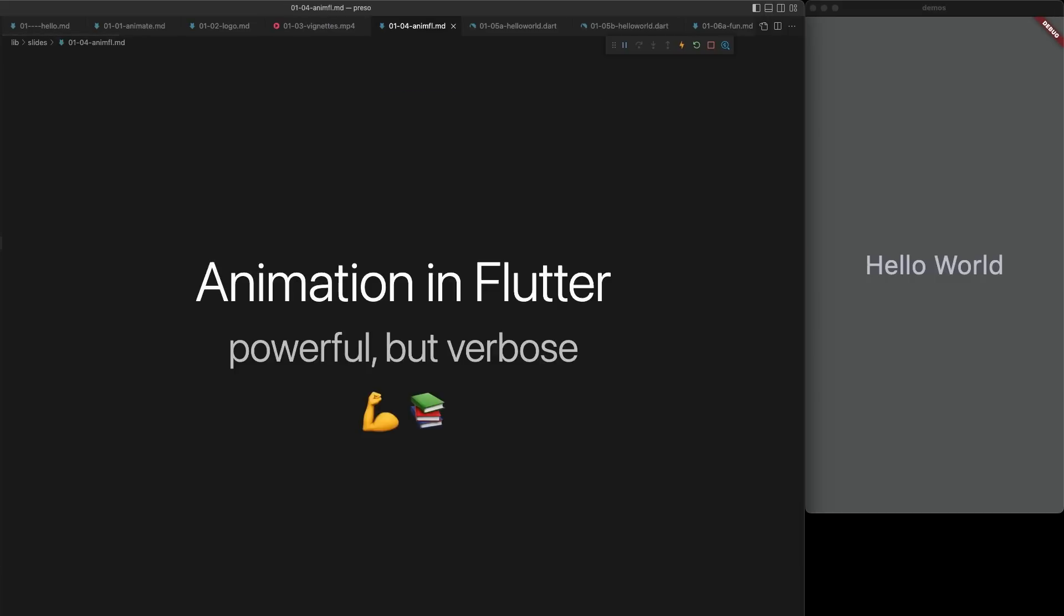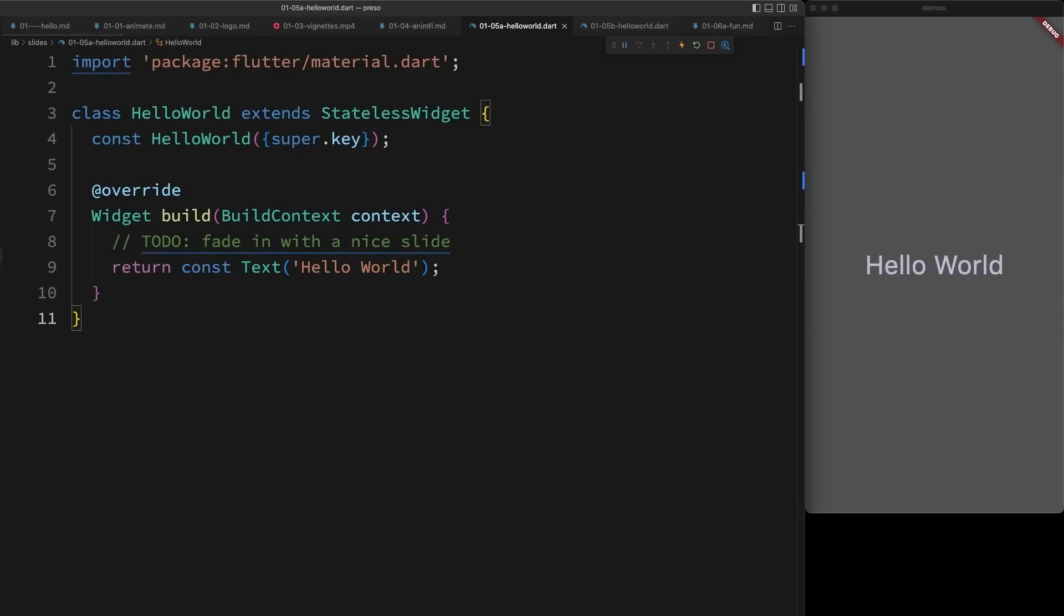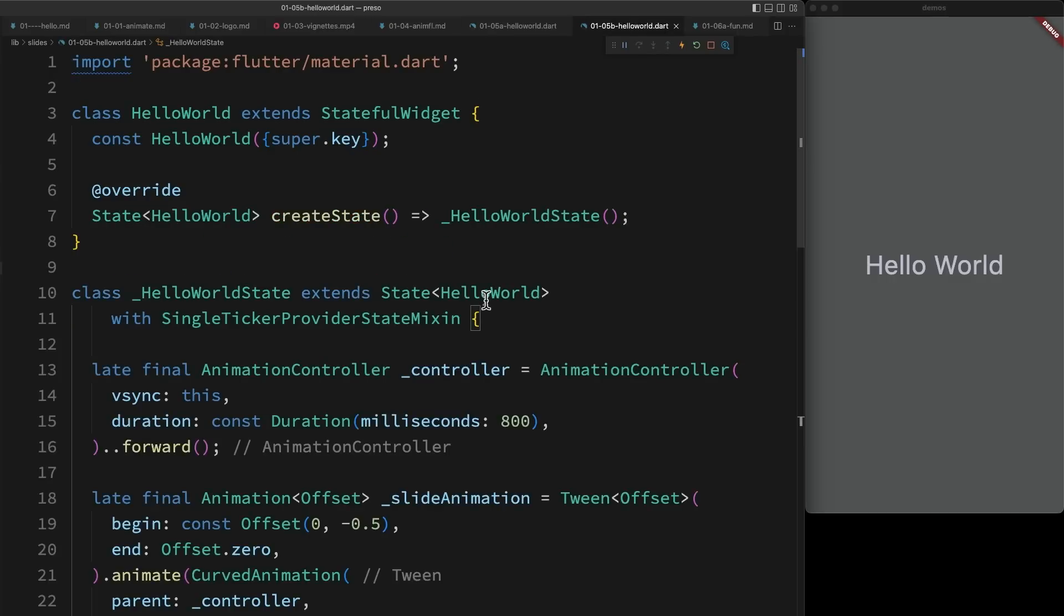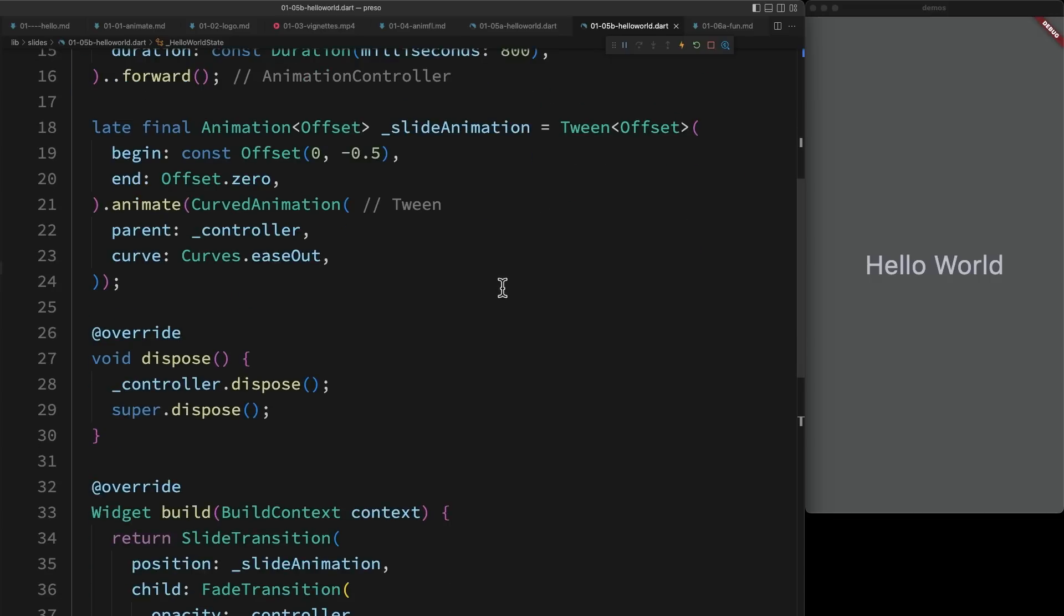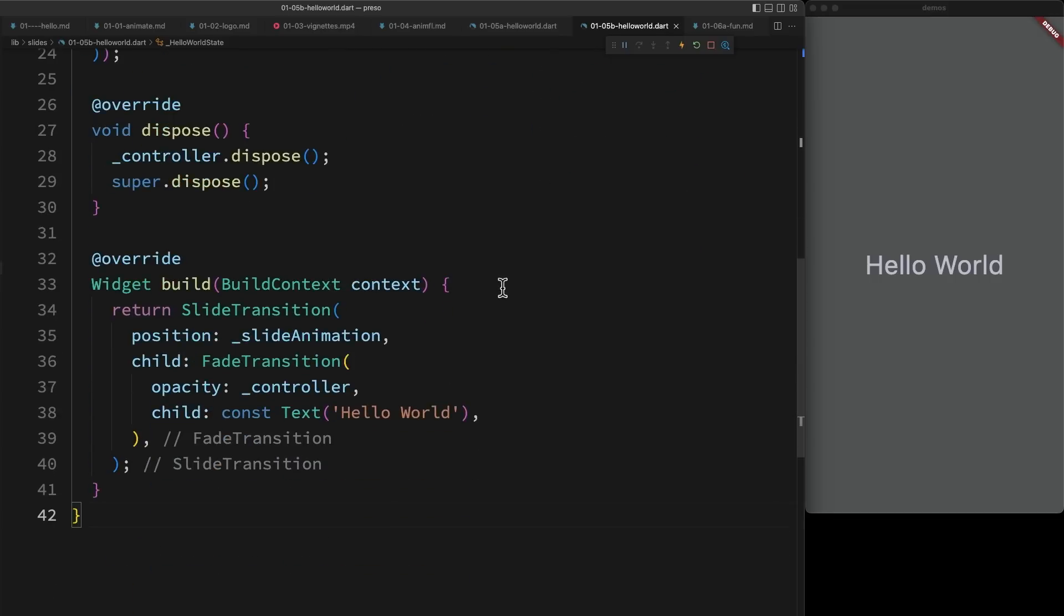The challenge though is that while animation in Flutter is very powerful, it can also be very verbose to work with. For example, if I wanted to take this hello world text and just add a fade and a nice slide, you'd think that would be very simple. But by the time I was done, I would have something that looks like this, which is a lot of code and requires a fair amount of re-architecture.